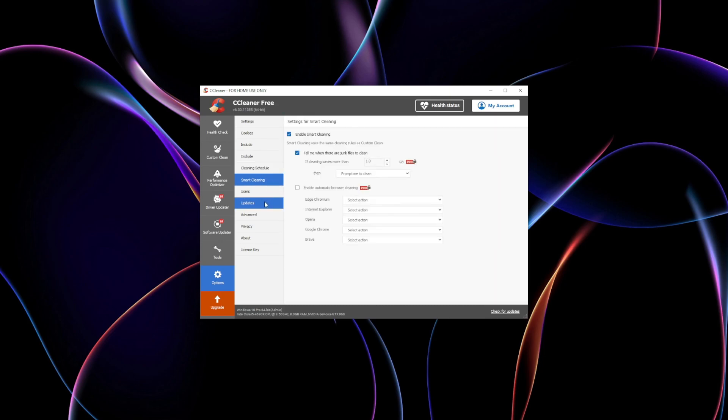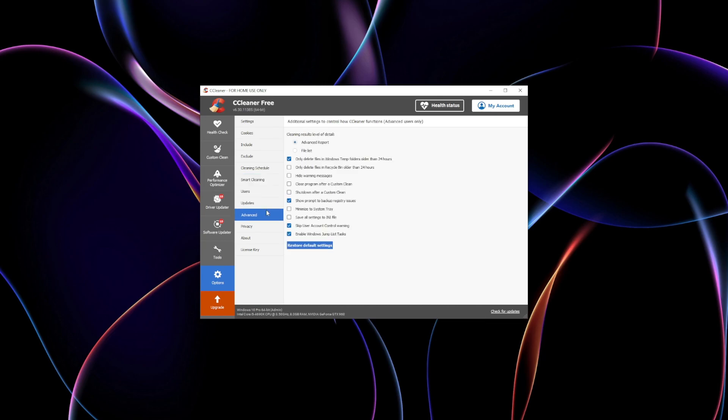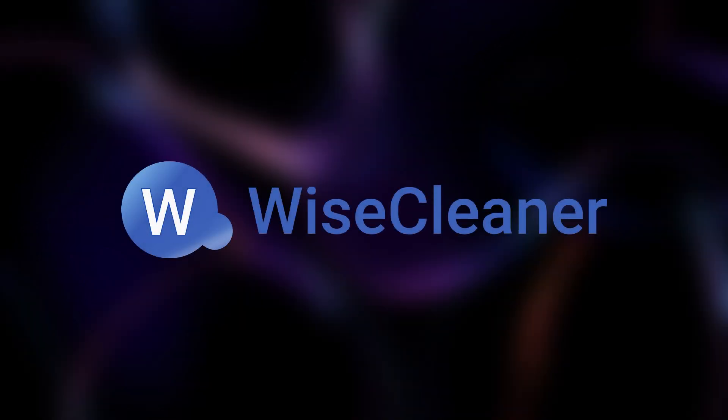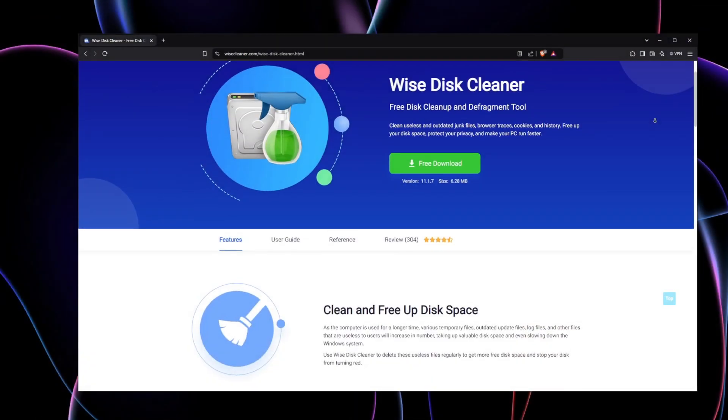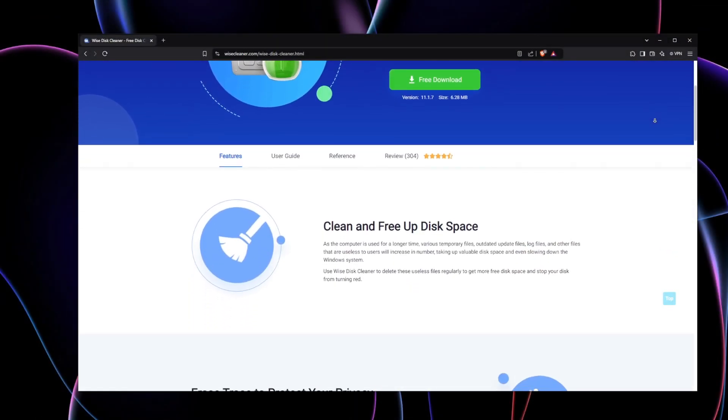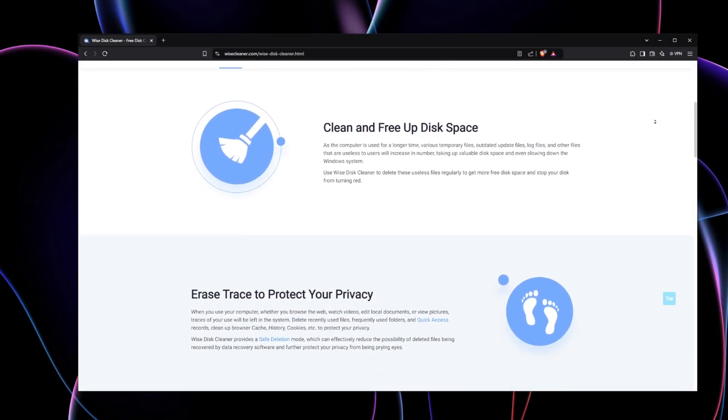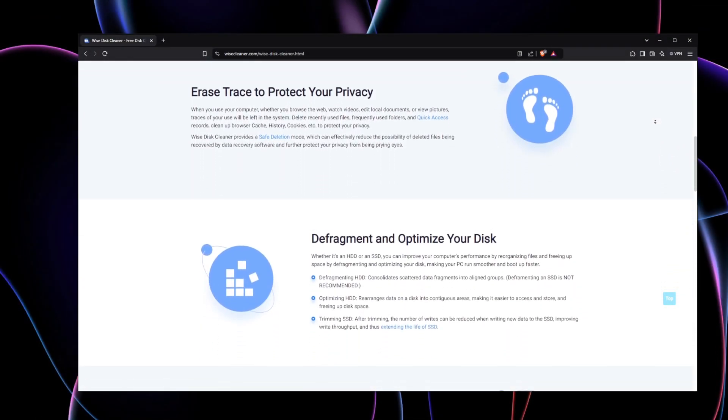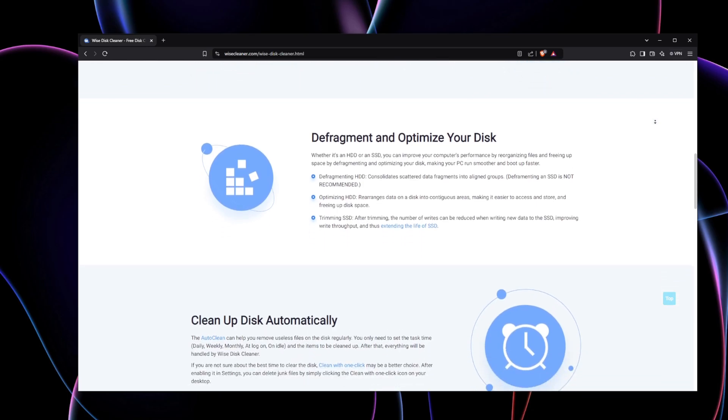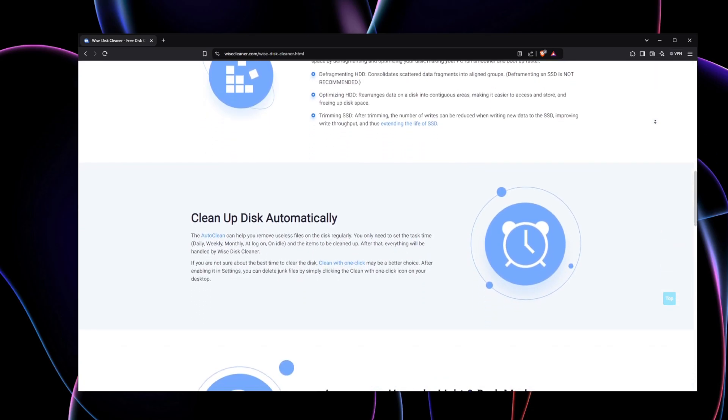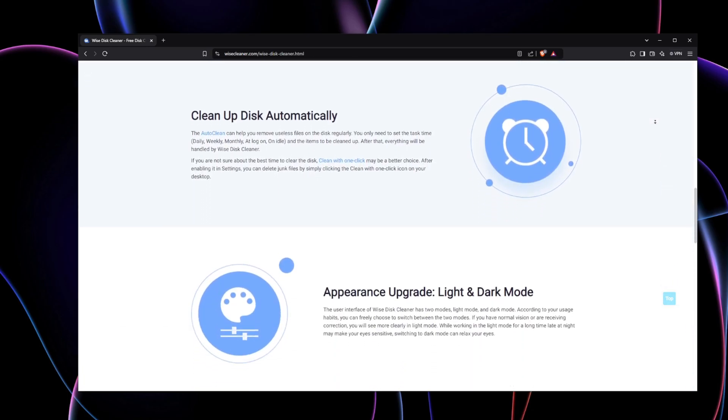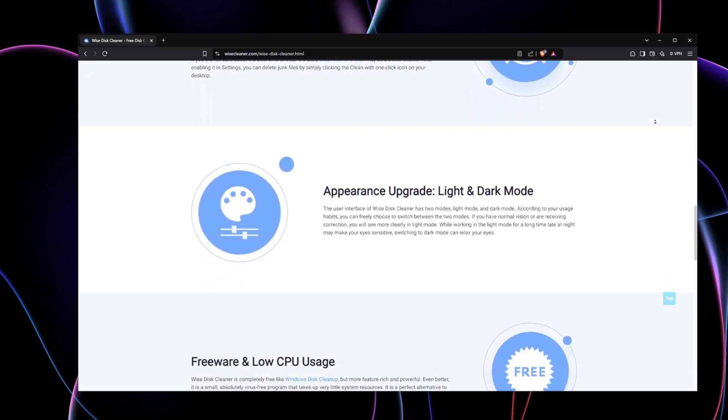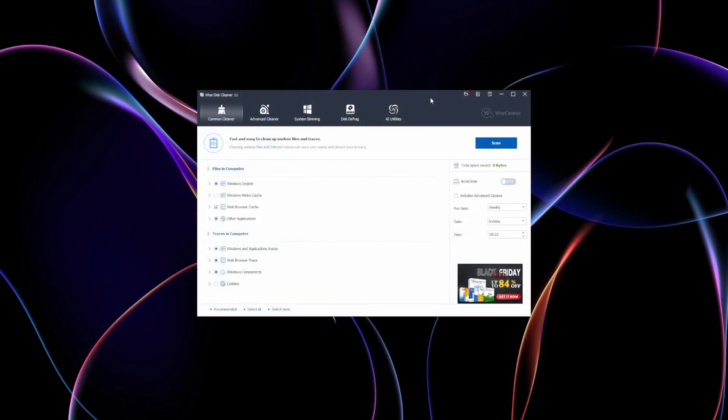This tool is particularly useful for those new to disk cleaning or users who want an all-in-one solution that's simple yet effective. Wise Disk Cleaner stands out as an efficient, user-friendly solution that combines effective privacy features with system optimization. It's highly regarded for its lightweight design, which doesn't compromise on functionality.